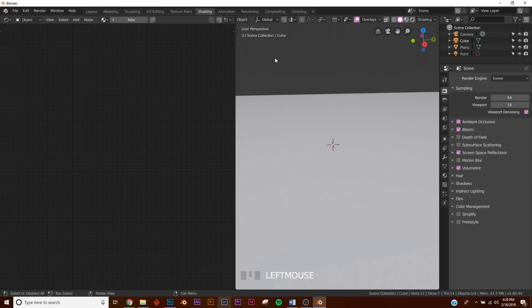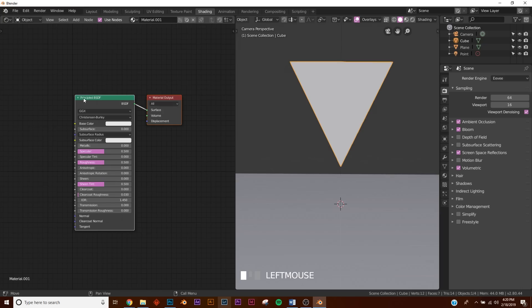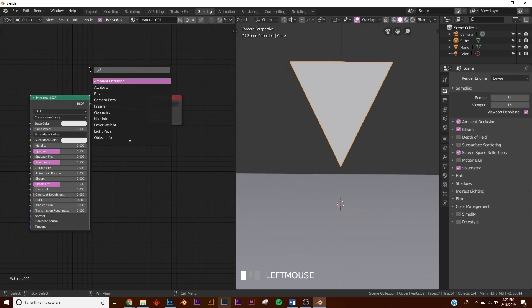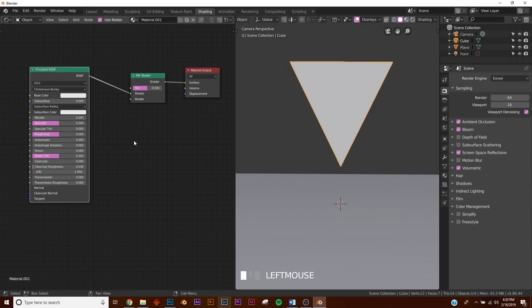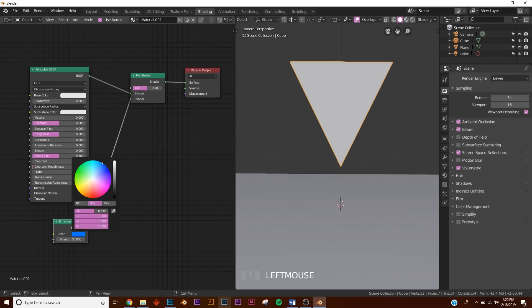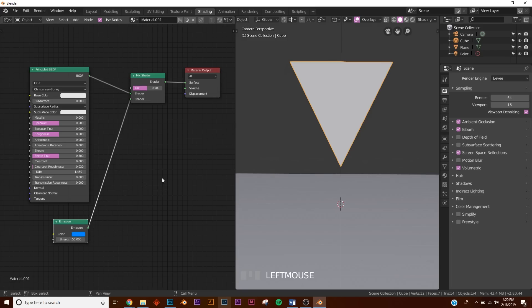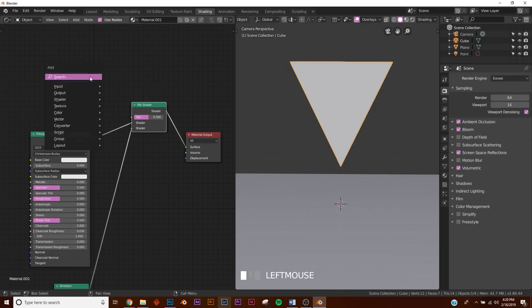Now we need to add the texture for this triangle. Go up to the shading preset, click New, add a Mix Shader, and then add an Emission Shader. Plug the emission into the mix shader. Set the strength to 50 and the color to a teal-blue.